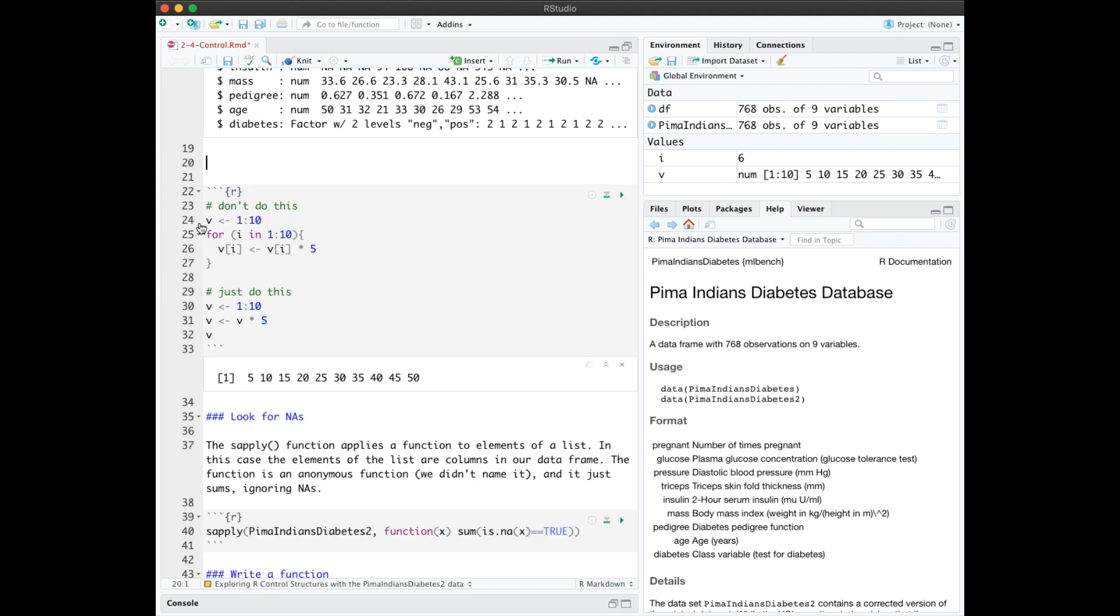You may be tempted when you're iterating over a vector to do something like this. Here we see that we created vector v, which is going to be the numbers 1 through 10, and then we iterated over that, replacing each element.